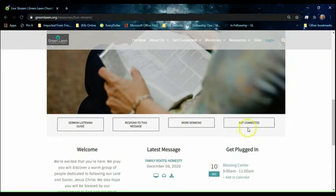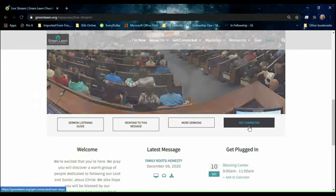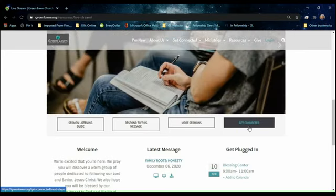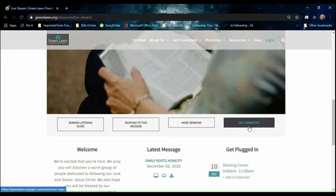And then there's one more button that you can select that says get connected. This is especially for visitors and guests to Greenlawn who would like to get to know more about Greenlawn, would like to get more connected with us, they can select that button and fill out a form there as well.